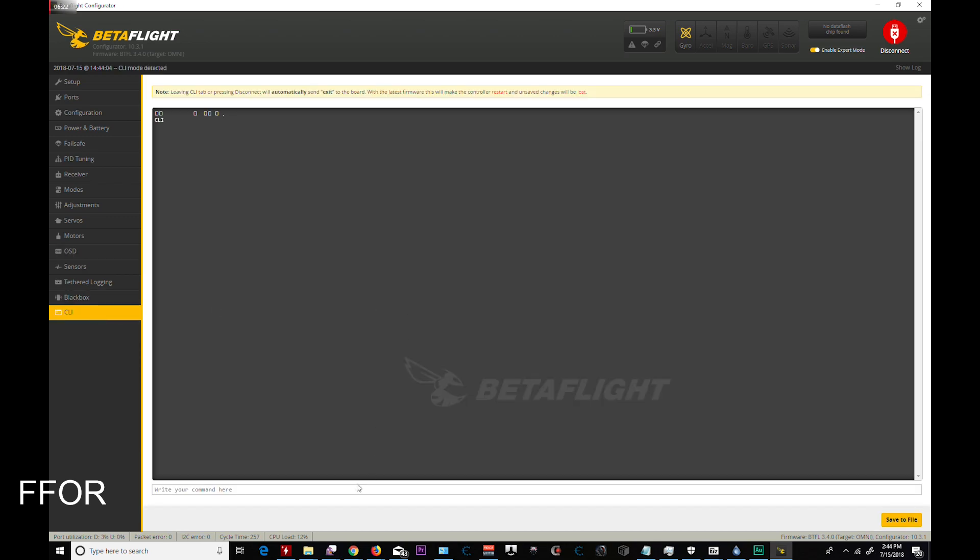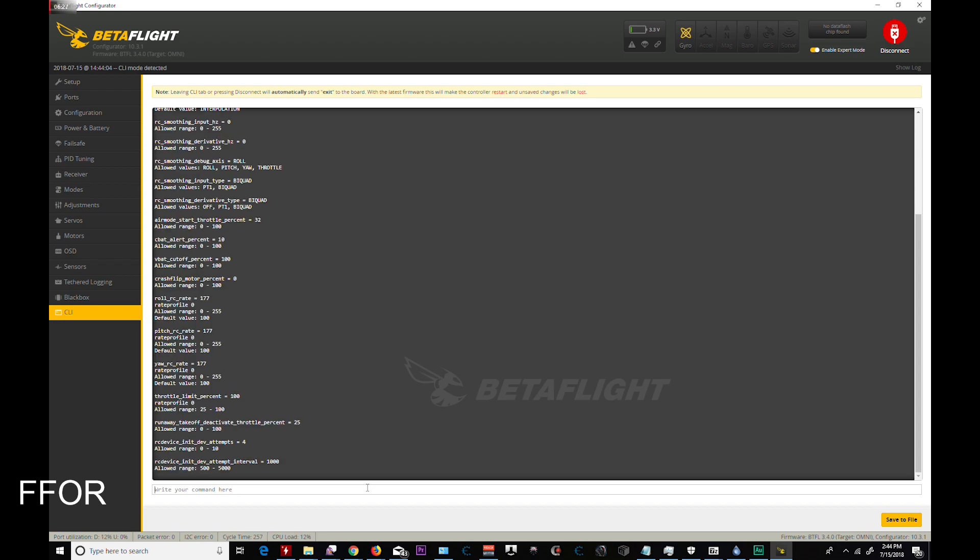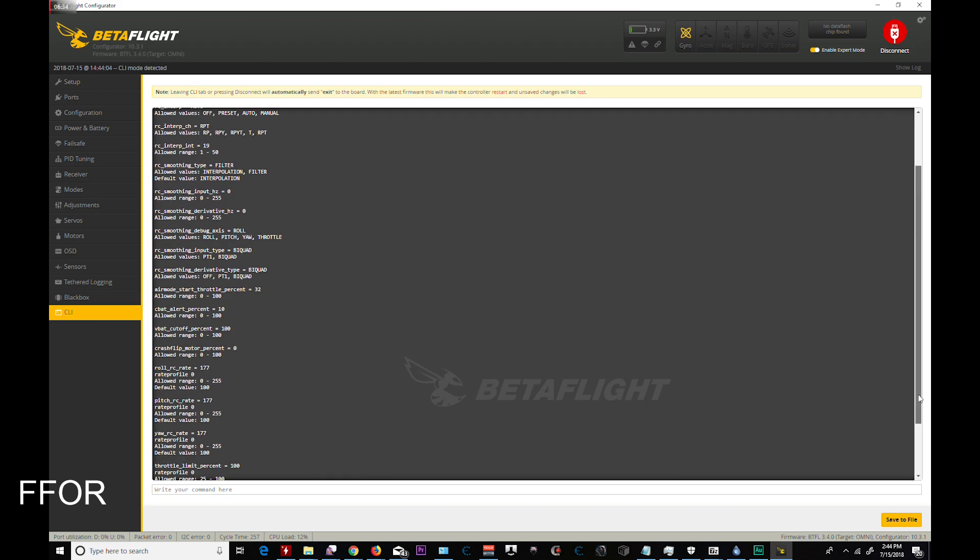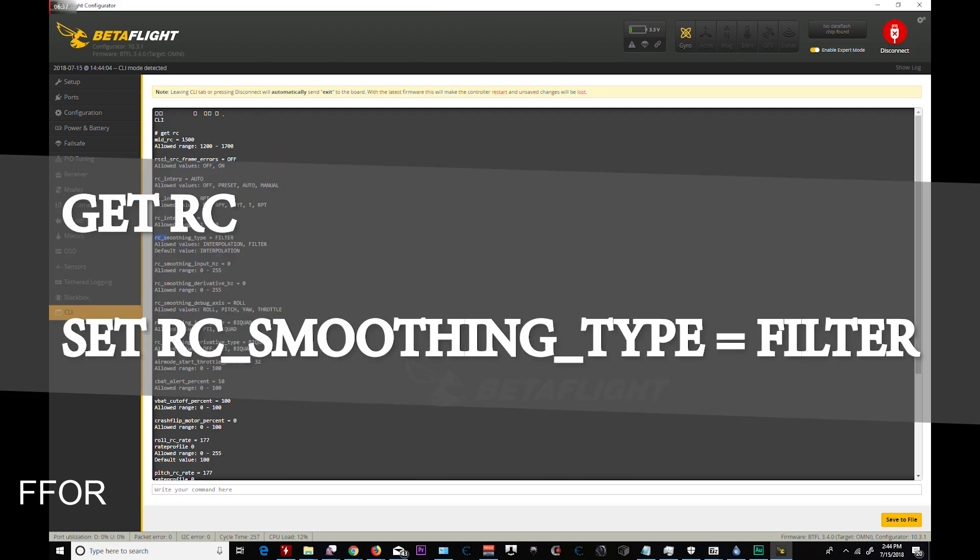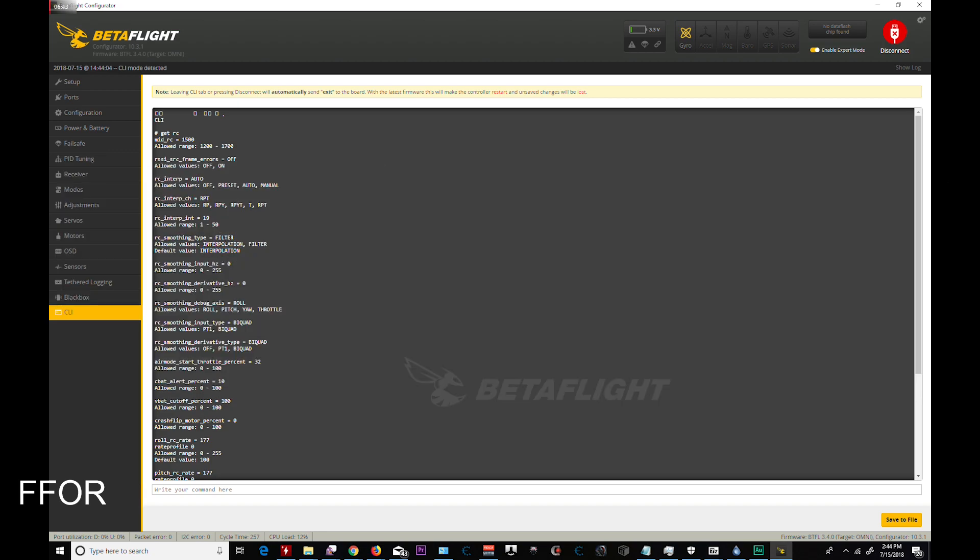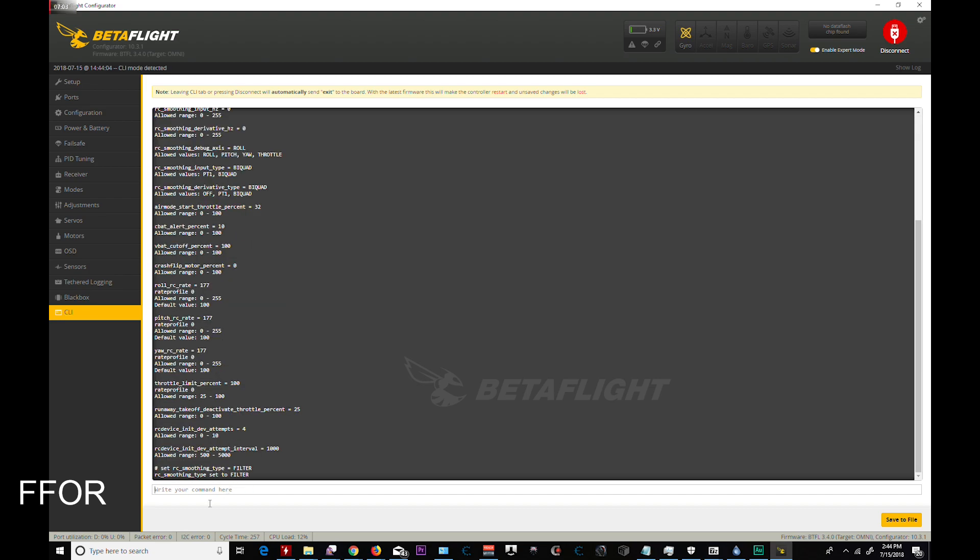CLI is where you get to the fun stuff. So first you're going to do get RC. And we're looking for RC throttle. Where is it? It's up. RC smoothing type filter. This is one you want to change. Default is interpolation. So you want to set RC smoothing type. Just copy. We don't have tab yet. So I keep forgetting about that. So set RC smoothing type to filter. Watch Joshua Bardwell's on it. While you're here and you can see you could set your throttle limit percent. If you want to fly a little bit slower than normal. Some people use that to save battery. And that actually works pretty well.